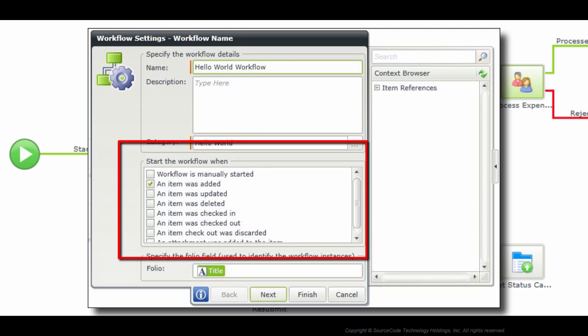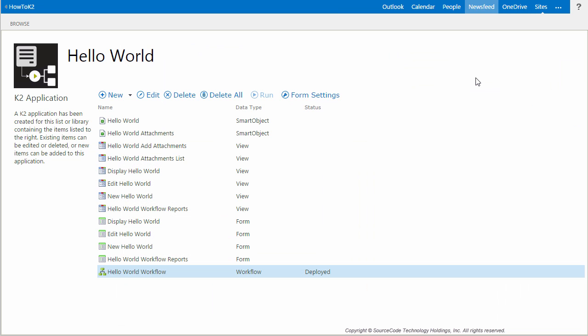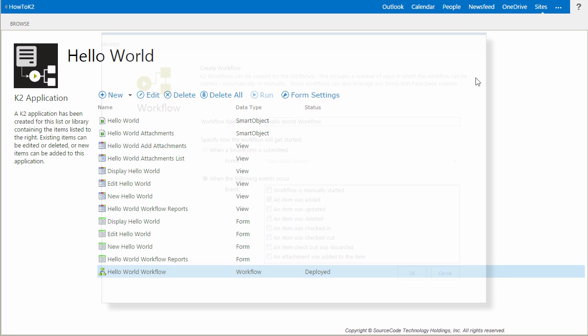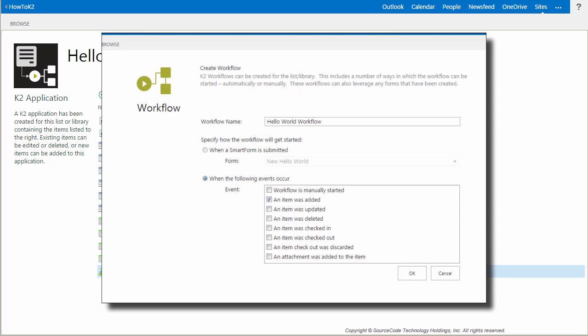Let's take a moment to look at what we're talking about here. When I originally set up this Hello World workflow, I configured it to start when a new item gets added to the Hello World list, which is a SharePoint event. For this demonstration, let's change it to be manually started instead.